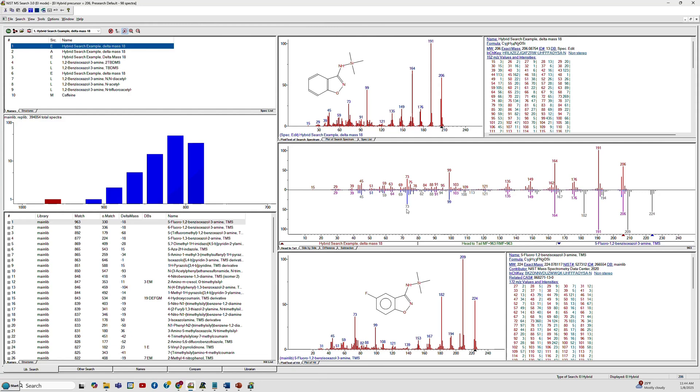In the search itself, the hybrid search is actually two searches that are combined into one hybrid score. It first does the standard identity search, which in this case is the bottom part of the spectrum. But then it goes and shifts the ions by this delta mass that it has determined, and then compares the top part of the spectrum or the loss part of the spectrum.